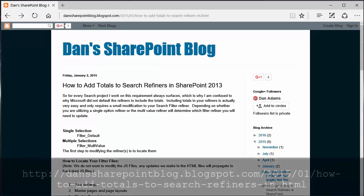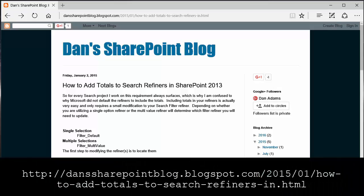Hello, this is Bruce with Webicator. In this video I'm going to show you a solution Dan Adams came up with on how to display totals with SharePoint search refiners.